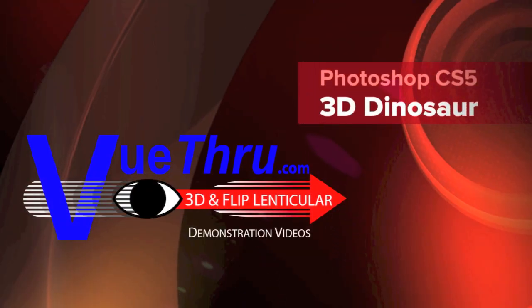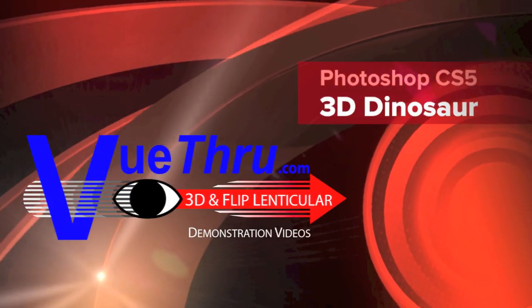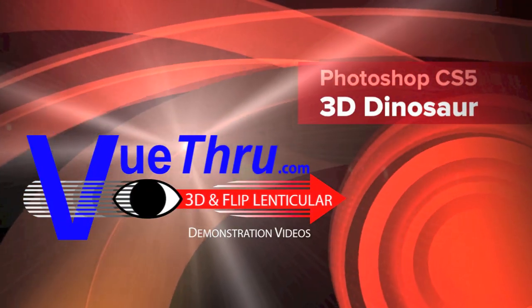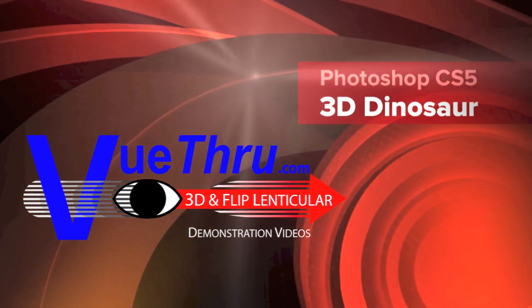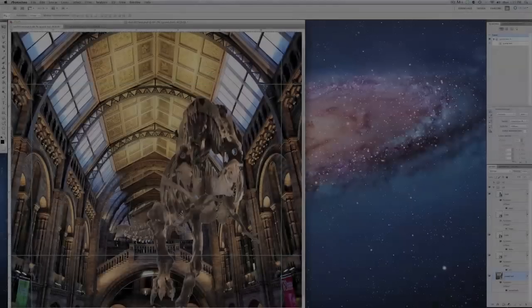Welcome to Viewthrough's demonstration videos. In this video, we will create a 3D interlaced image using Adobe Photoshop CS5 Extended from a layered Photoshop file.